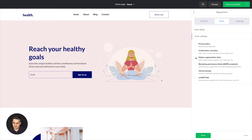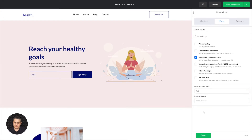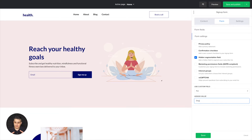Then we have hidden segmentation fields. What happens here is, for example, if you're running a pet store, you choose a field, and in your database you created a field called 'pet.' Then you can assign the value — for example, 'dog.' This would be a page about dogs, and someone who subscribes here would have that dog value in the pet field in your database. It will be input into the database. So that's what you can do with this hidden segmentation field.